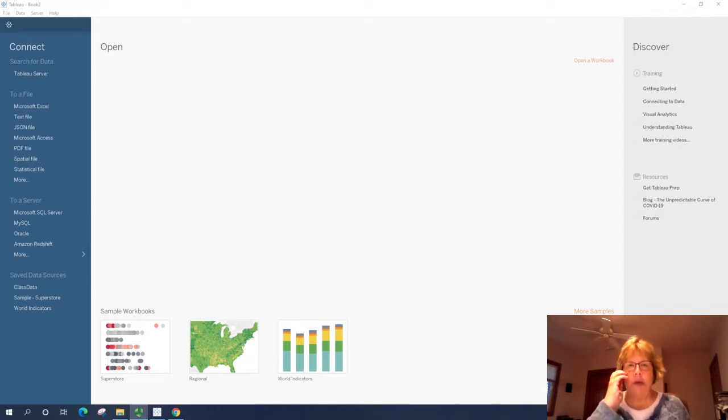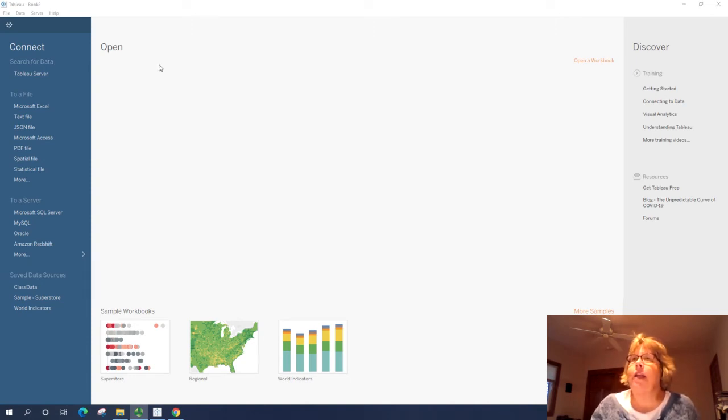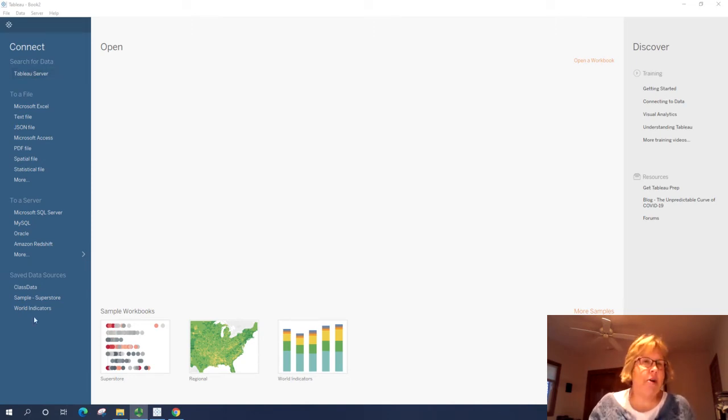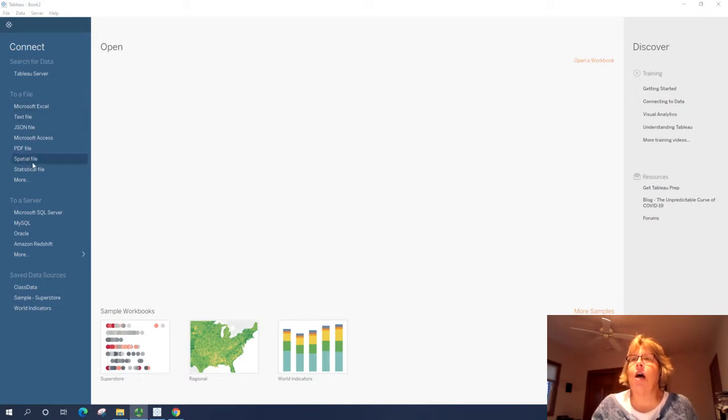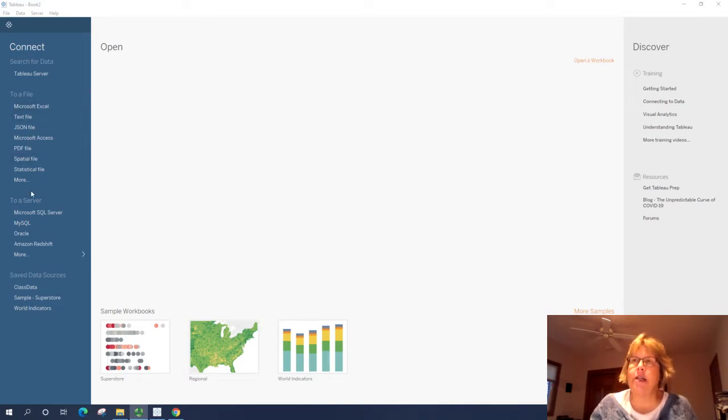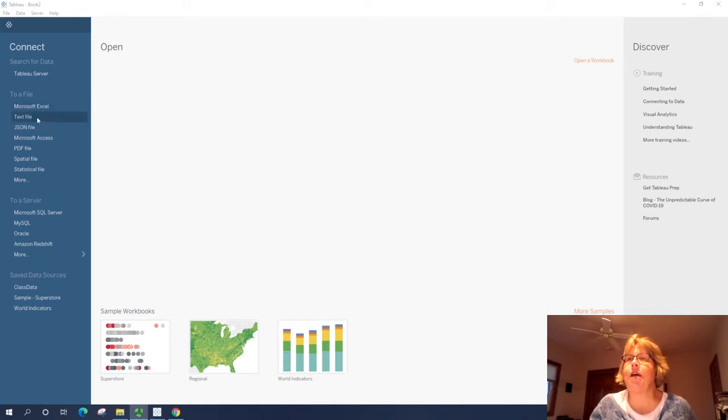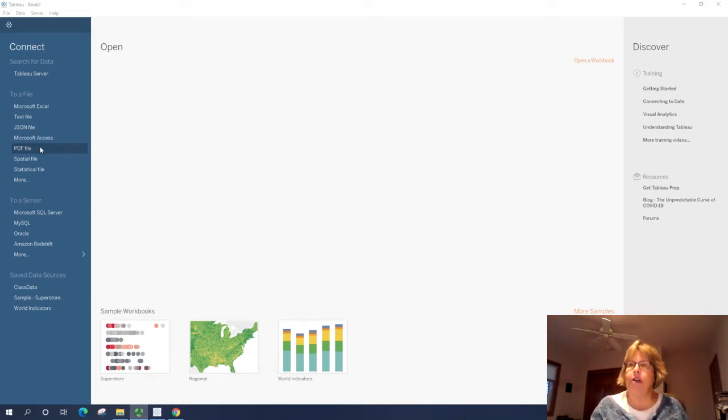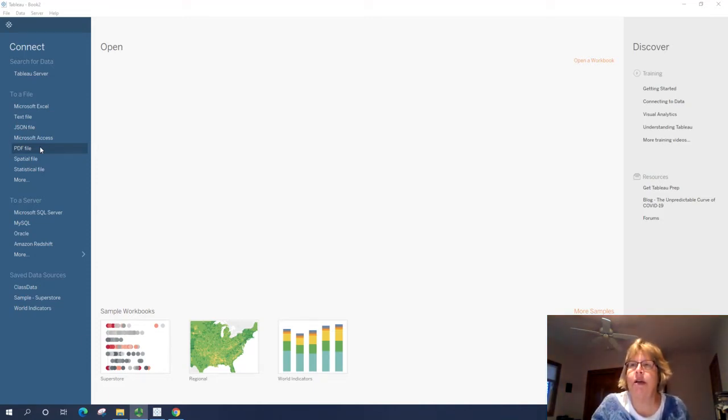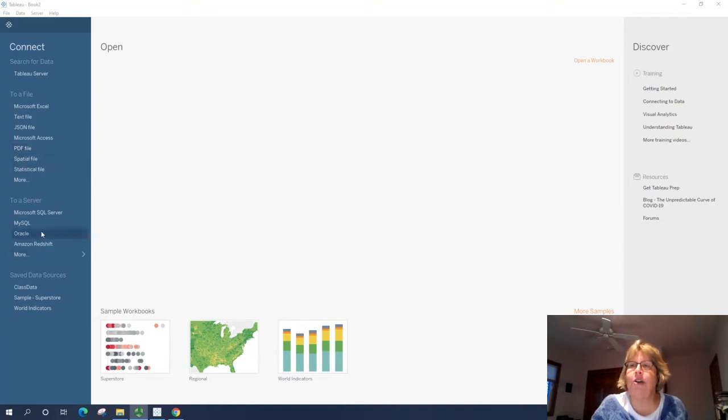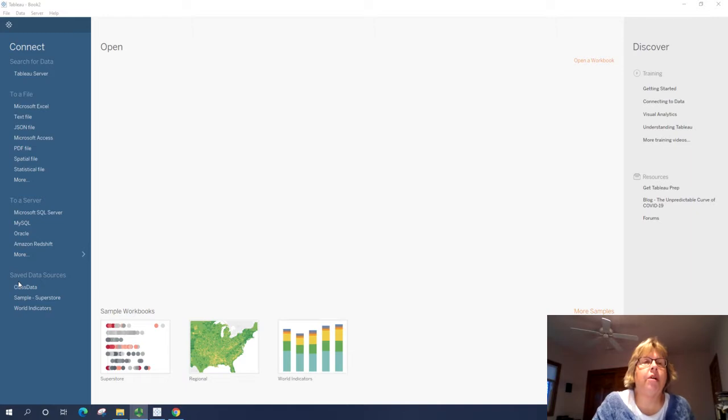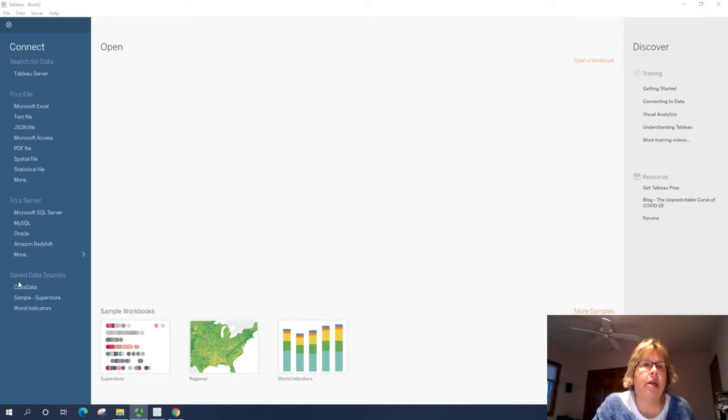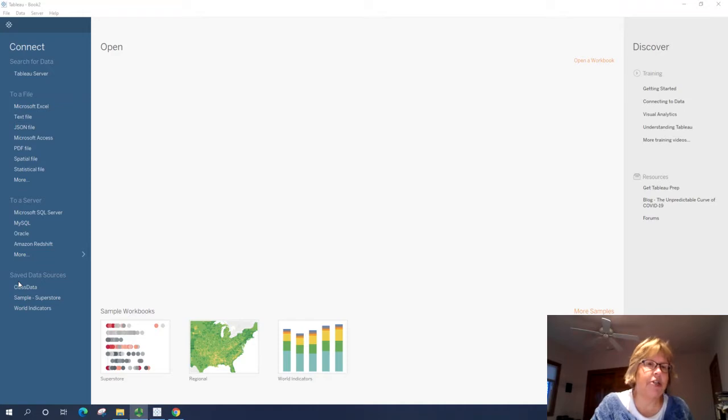I have opened Tableau here. Now on the left, you will see this blue area which has Connect. This is a list of all the sources of data that Tableau can analyze. So you see everything from Excel, a text file, Microsoft Access, a PDF. Now caution on the PDF, it has to be formatted in a particular way. Statistical file, actual databases.